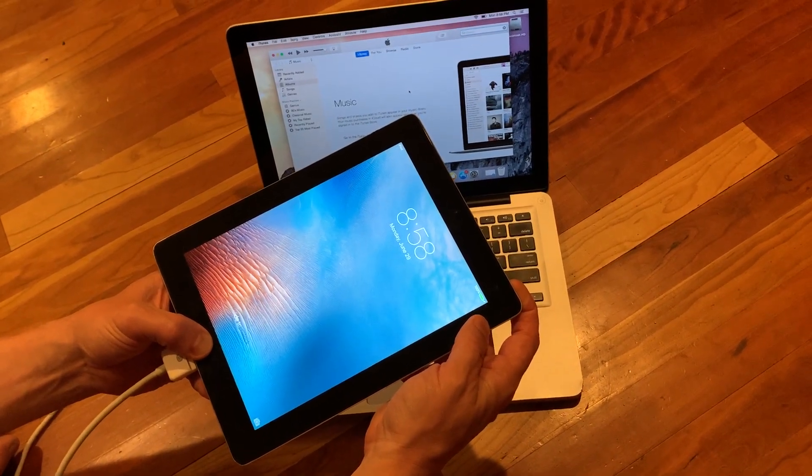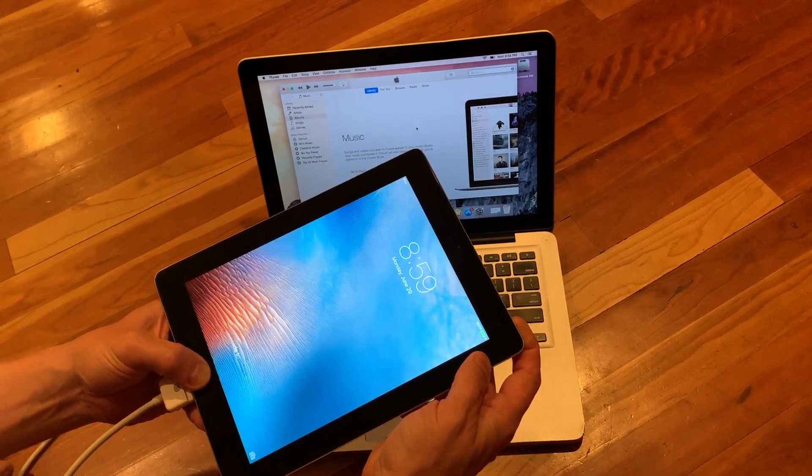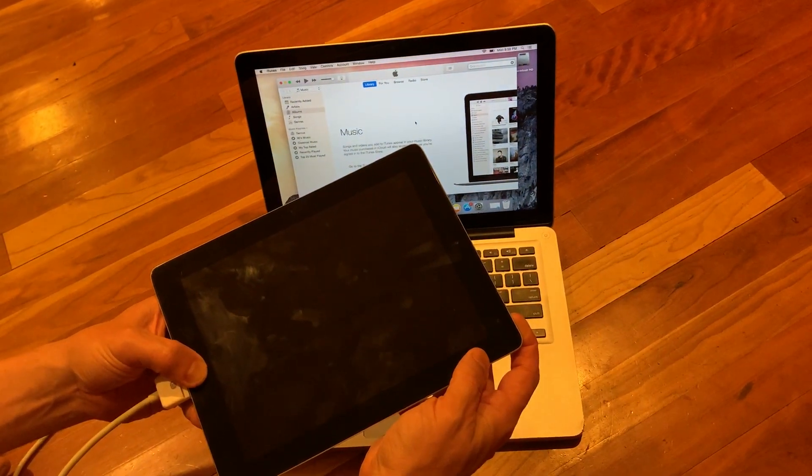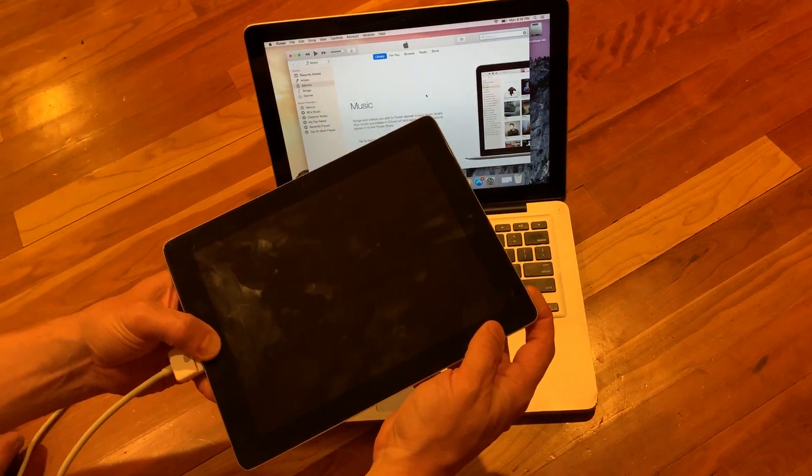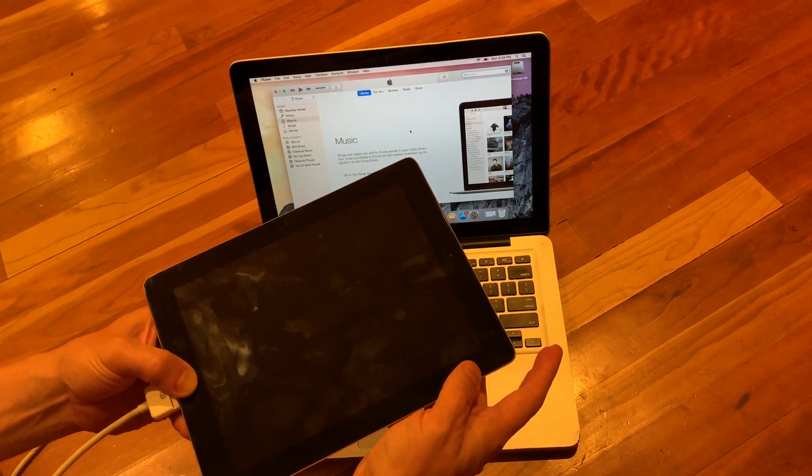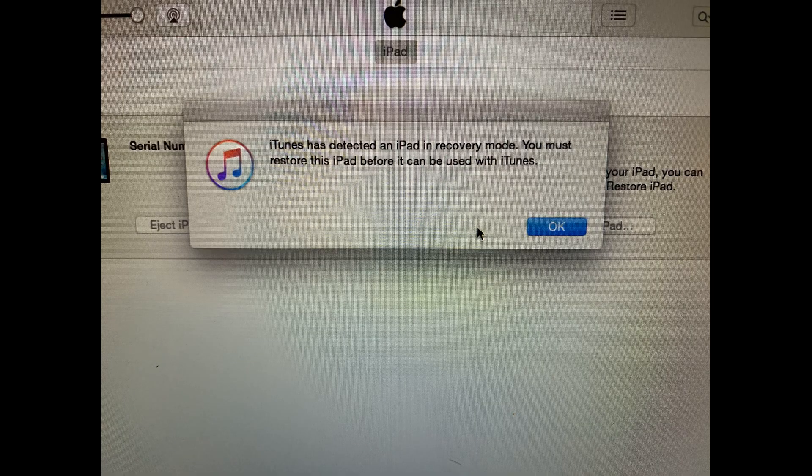Within about five seconds the screen will go dark. Keep holding both buttons, and four to five seconds later release the lock button with the home button still held down. Keep holding the home button until you see this prompt on your screen.